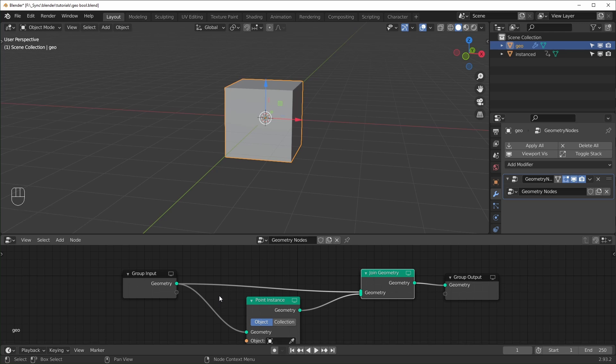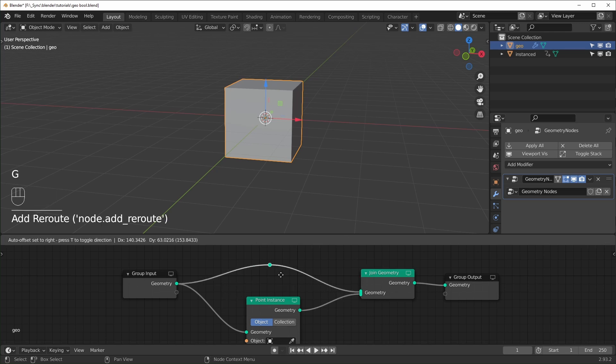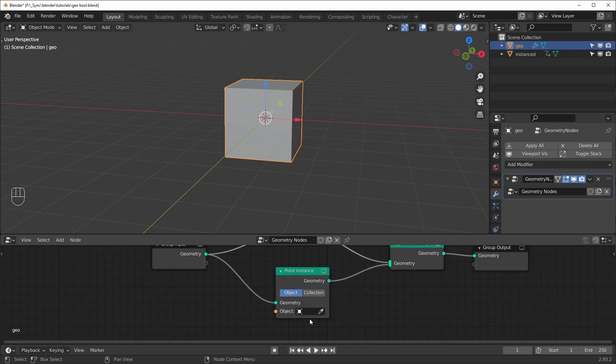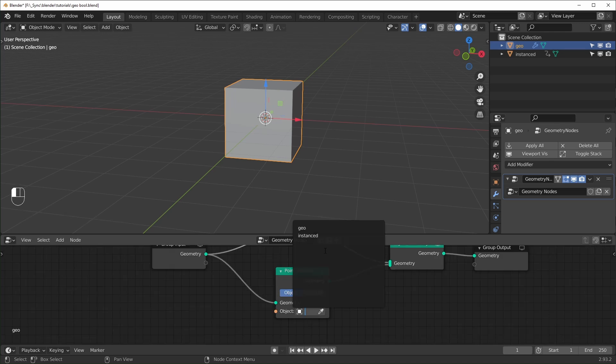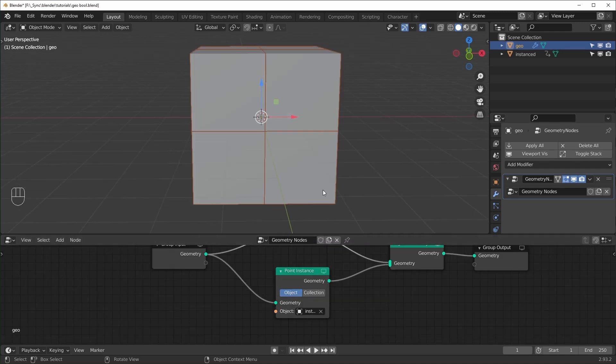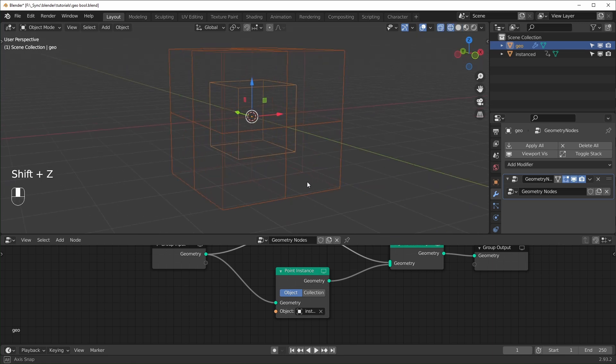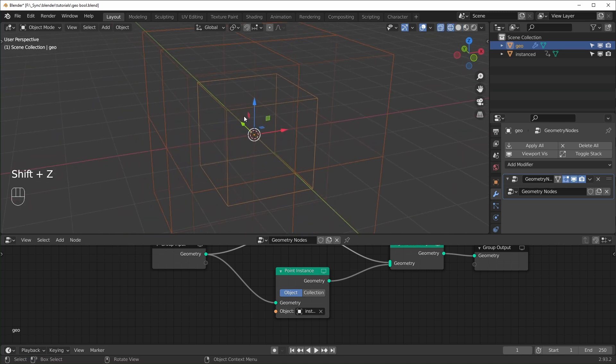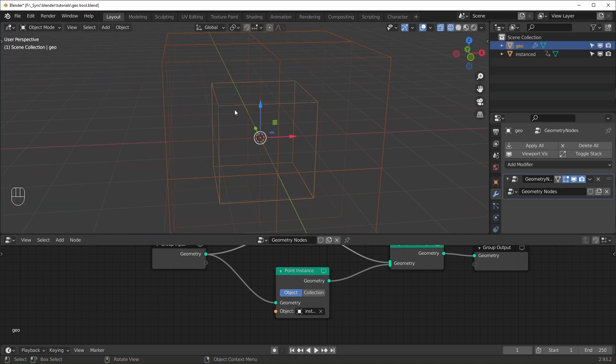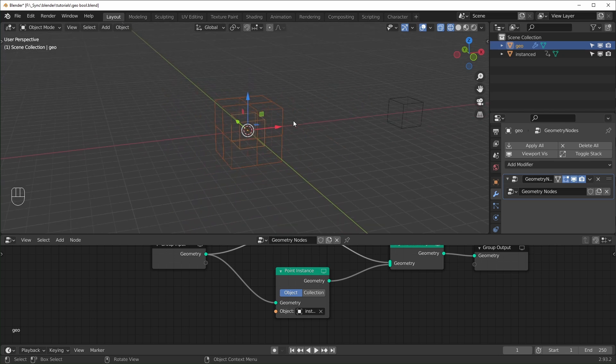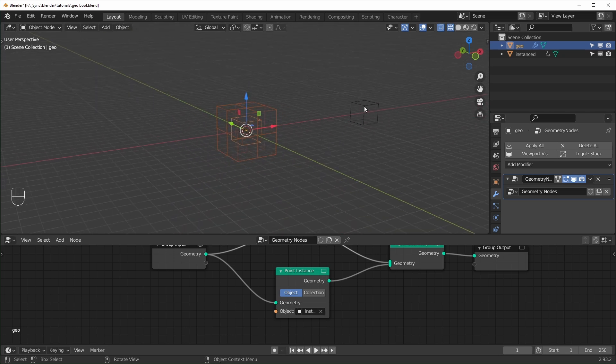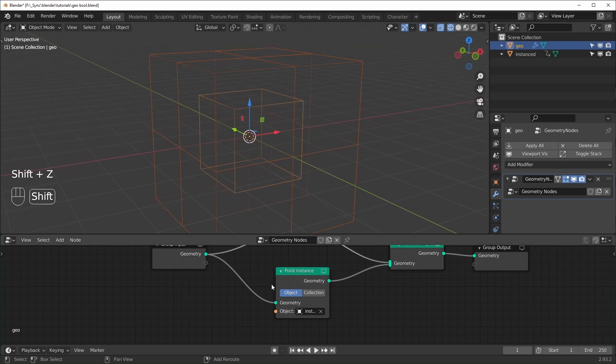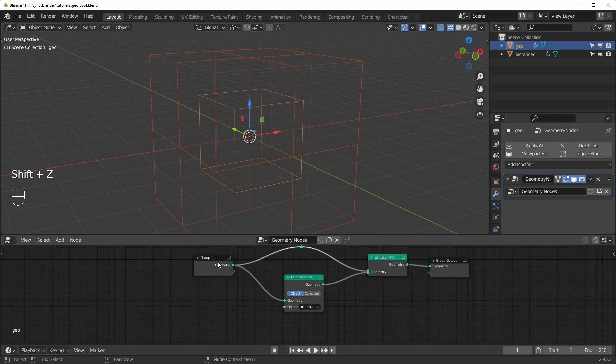And you can just plug this one in over here like that. And I'm going to add a reroute with Shift Right Click and drag like that. Just make it a little easier to see. So the Instanced object, we can use Instanced right here. So now what is happening is it's looking at all of the vertices of our original cube and placing one of these cubes at each one.